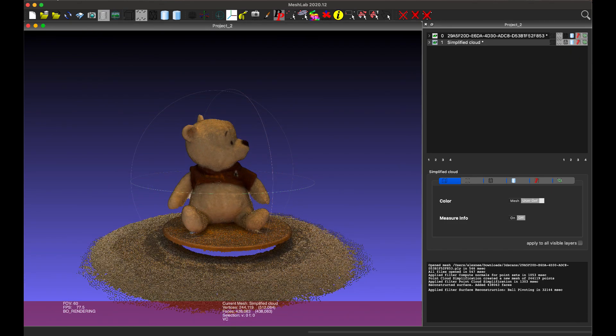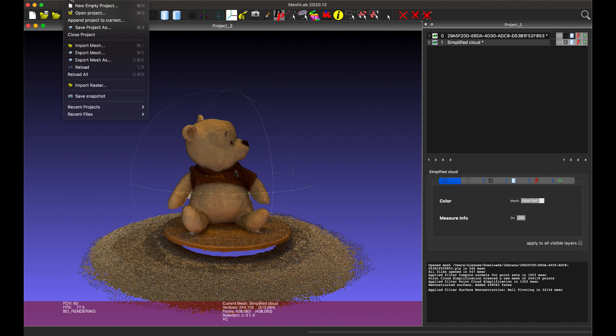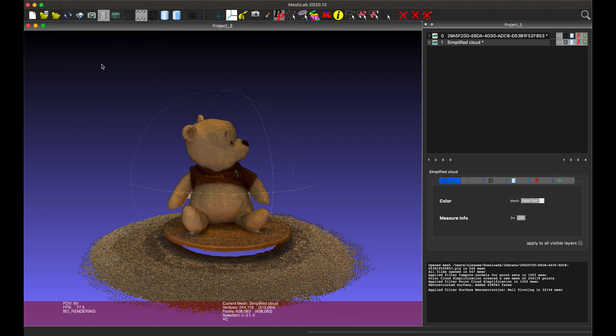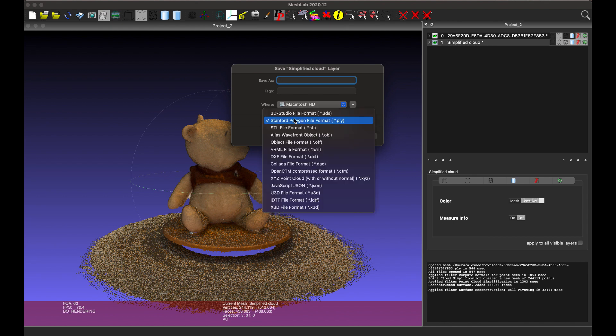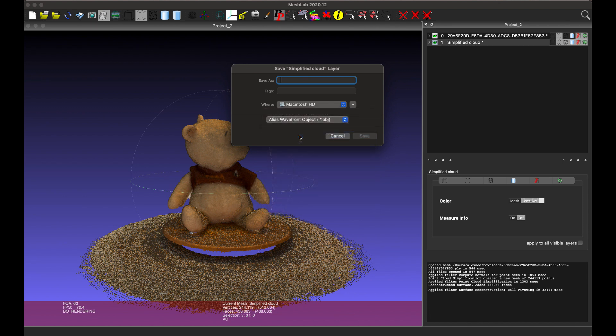When you are happy, you can save the mesh with File, Export Mesh As, and choose OBJ as the file type.